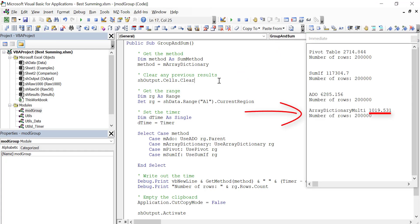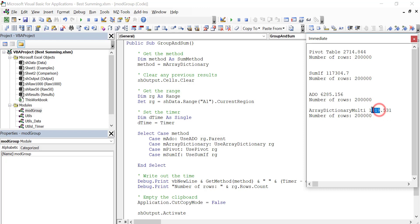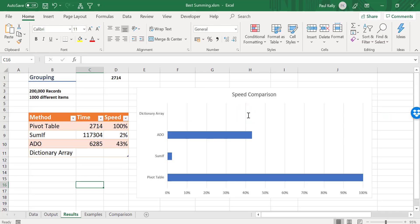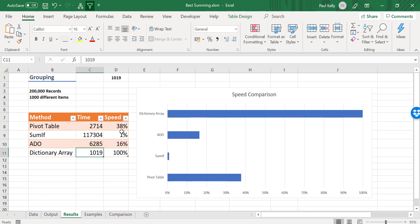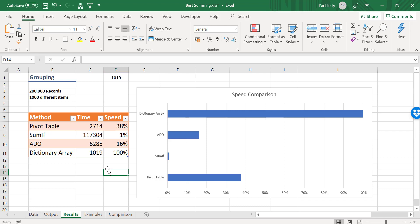So you can see that the value we got is basically one second. Now you can see this value is faster than all the other ones. So the fastest method that we've used is using the array and the dictionary. So let's paste it into our table here and just see what the final result looks like. So you can see that the dictionary array is a lot faster than any of the other methods. The pivot table is about one third as fast and ADO is about 15%. So we'll say dictionary array is about probably seven times faster.